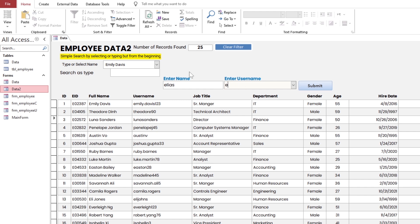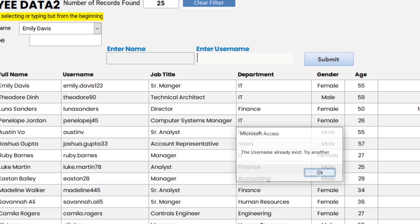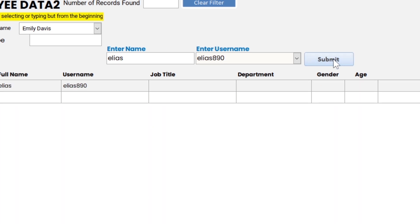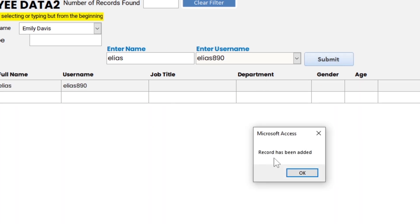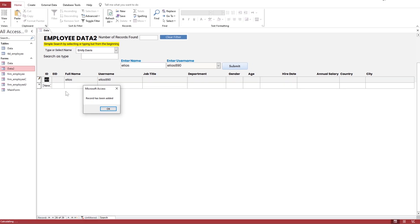As you can see, it highlights the username as I type and does not let me add the record due to it being already available, and clears the text and highlights so I can try again. As I type a unique username, it has been added. Now you are able to use this method in multiple ways.